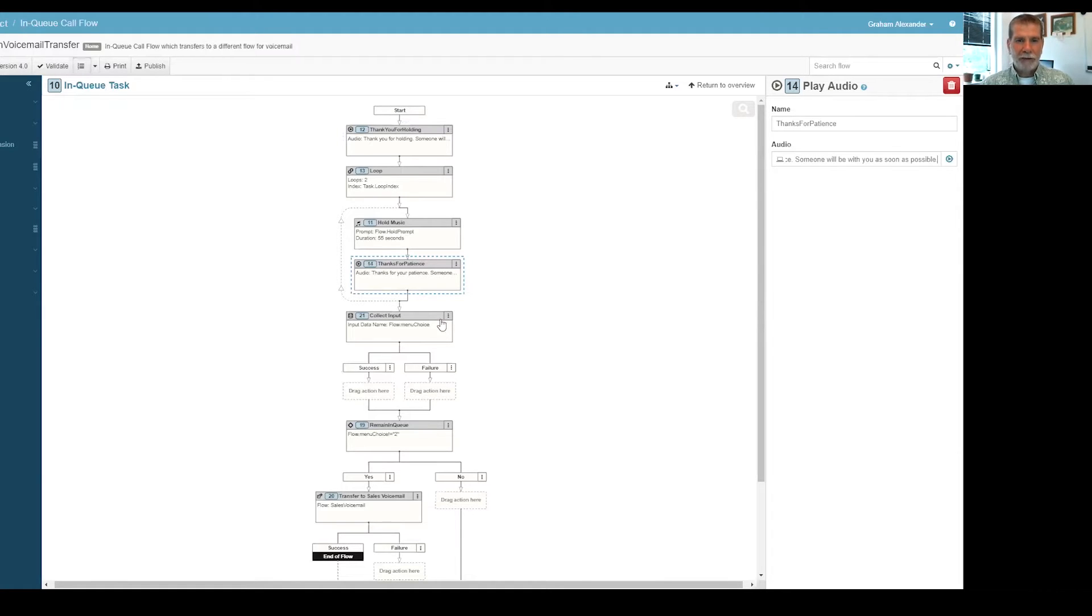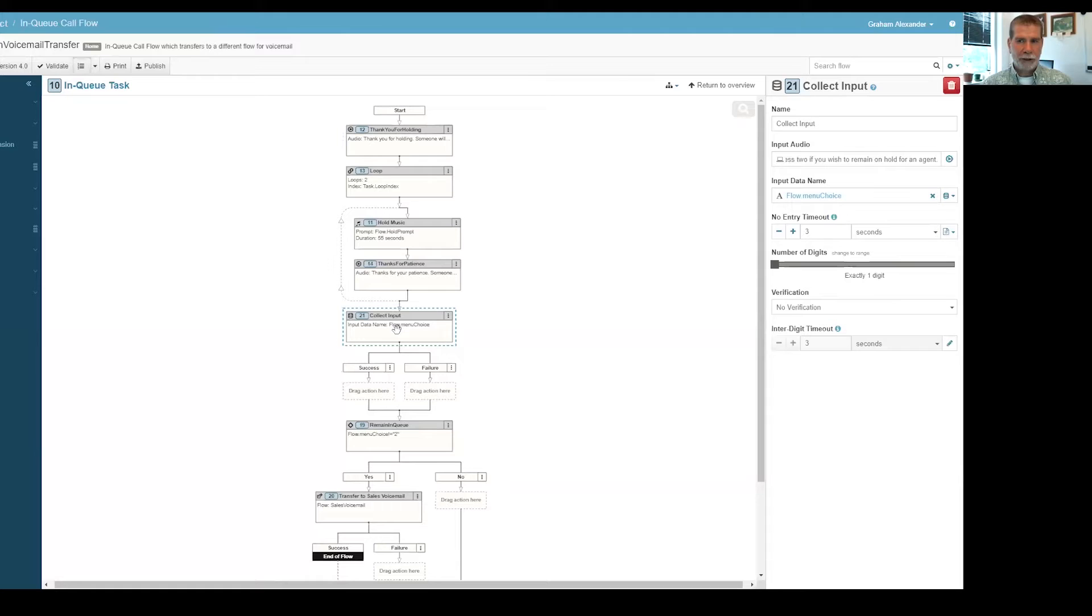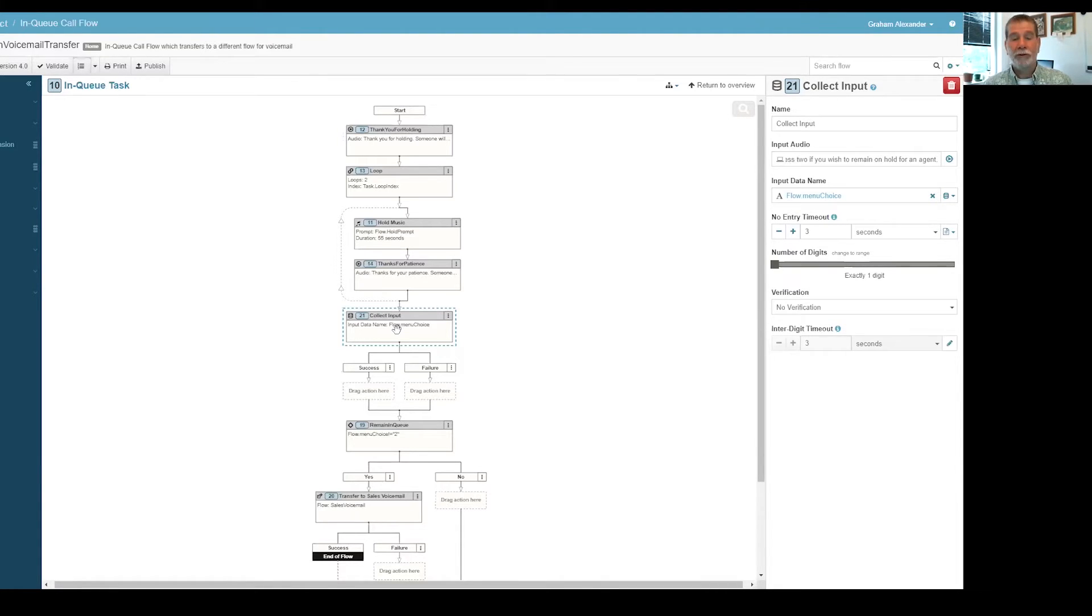It starts off, a call came into queue and then it ended up in the enqueue call flow because no agents were currently available to take this interaction. First thing is, there's a quick thank you for holding. Then it does a little loop with some hold music.